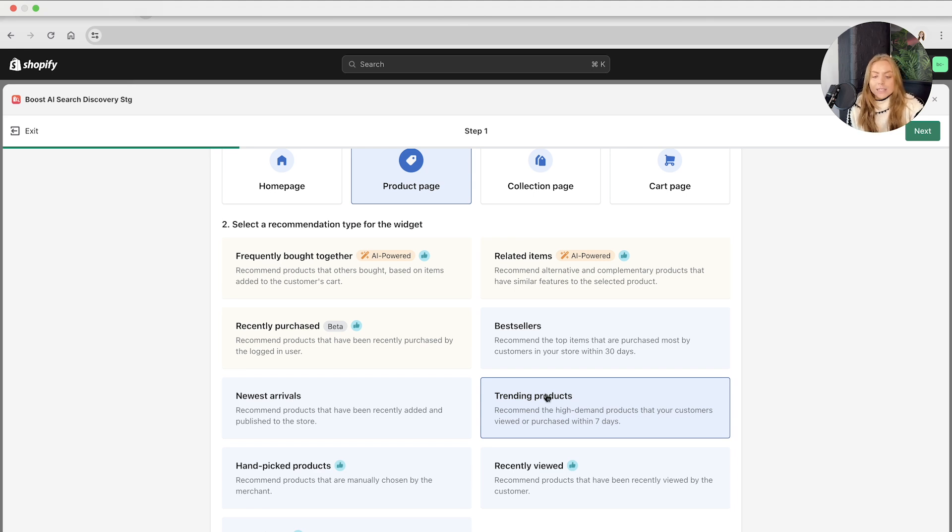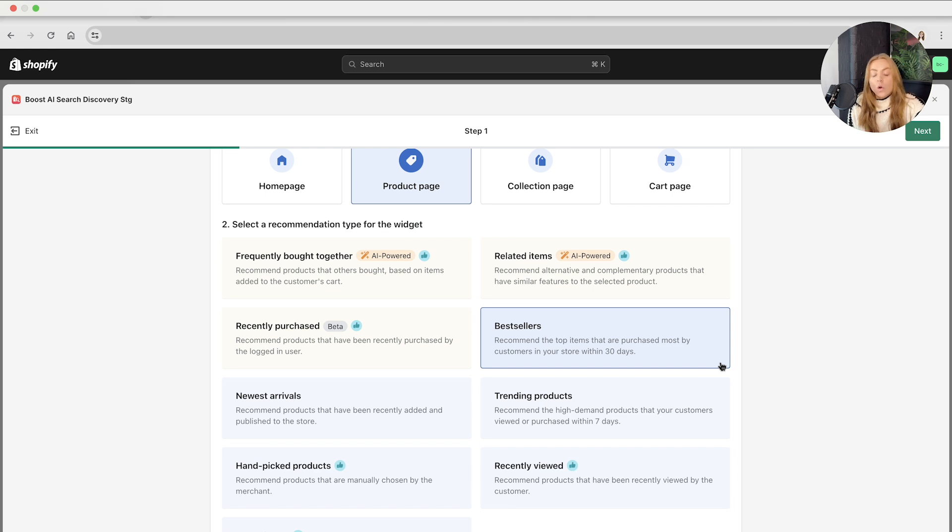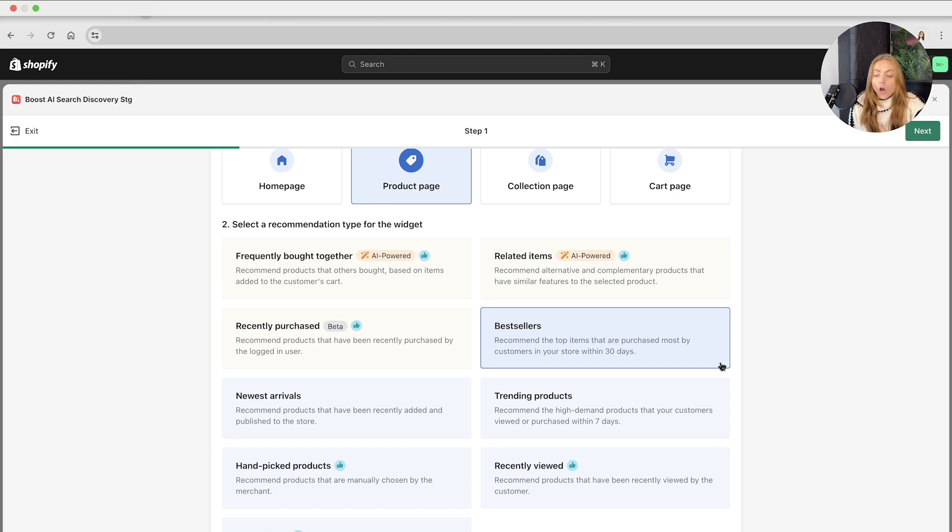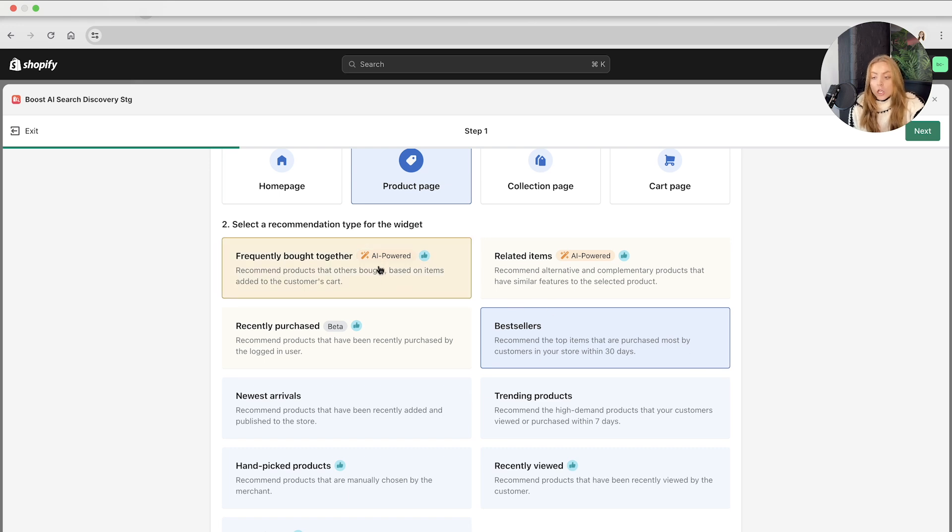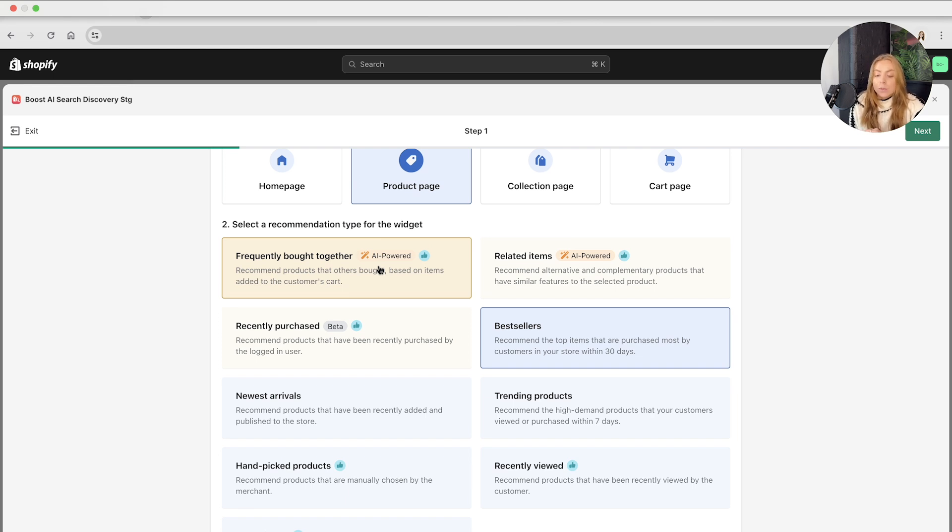For this example, we'll use the bestseller. It is important to note that depending on the recommendation type will depend on the simplicity of setting this up. For some types like bestsellers and new arrivals, the setup is super quick and straightforward. But for more specialized items like frequently bought together, you can choose between AI-based or rule recommendations. However, if you prefer a more hands-on approach, you can manually select recommended products using our manual settings feature.